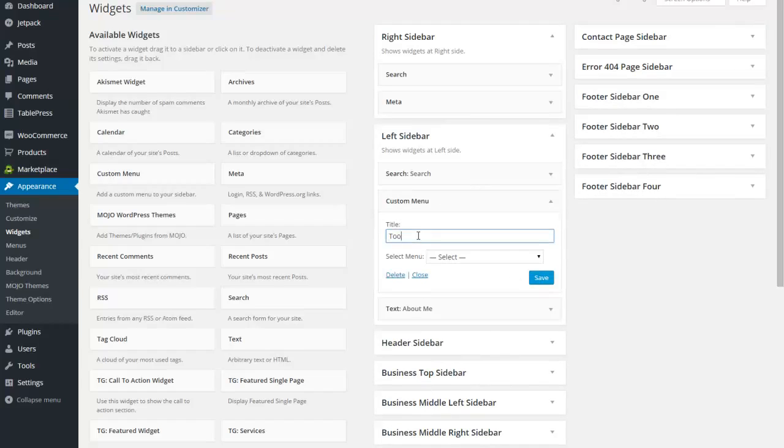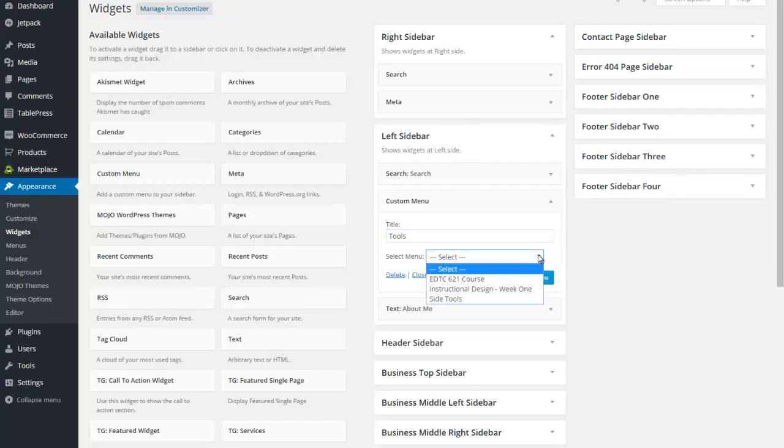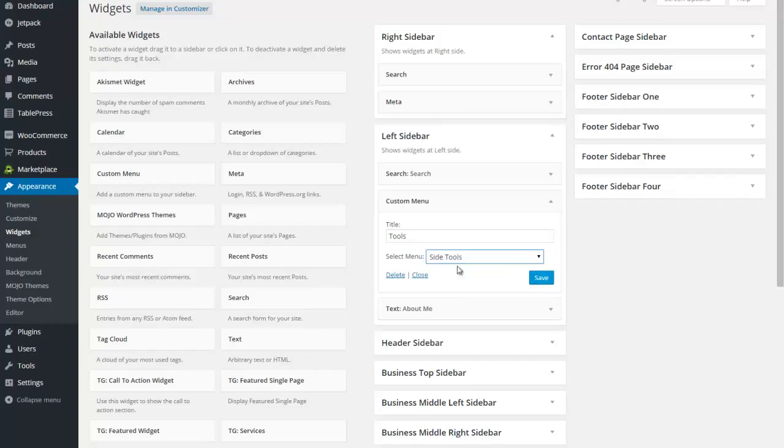I'm going to call this tools. Now this word will appear on the site. So choose it for whatever you want. And now I need to point to the actual menu that I want to use. I'm going to click on save.